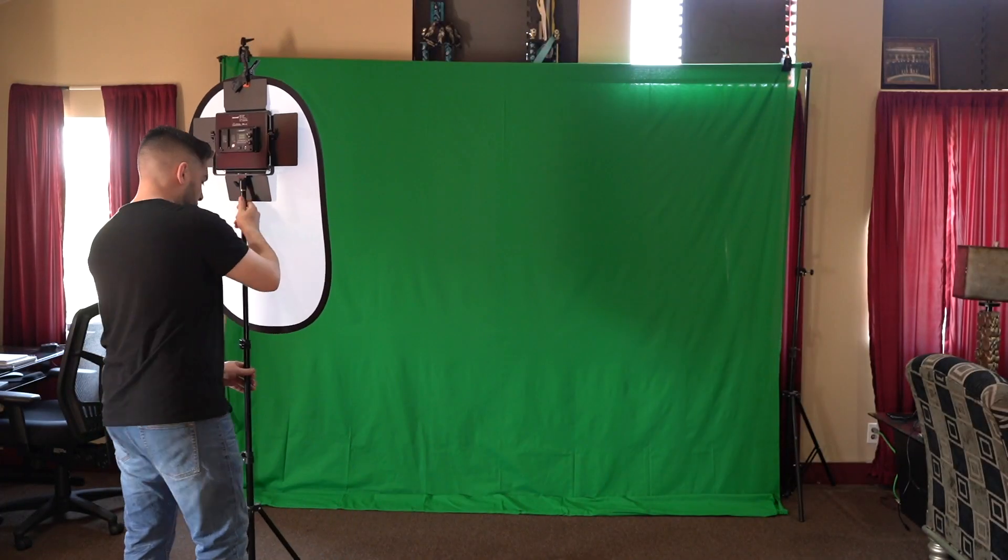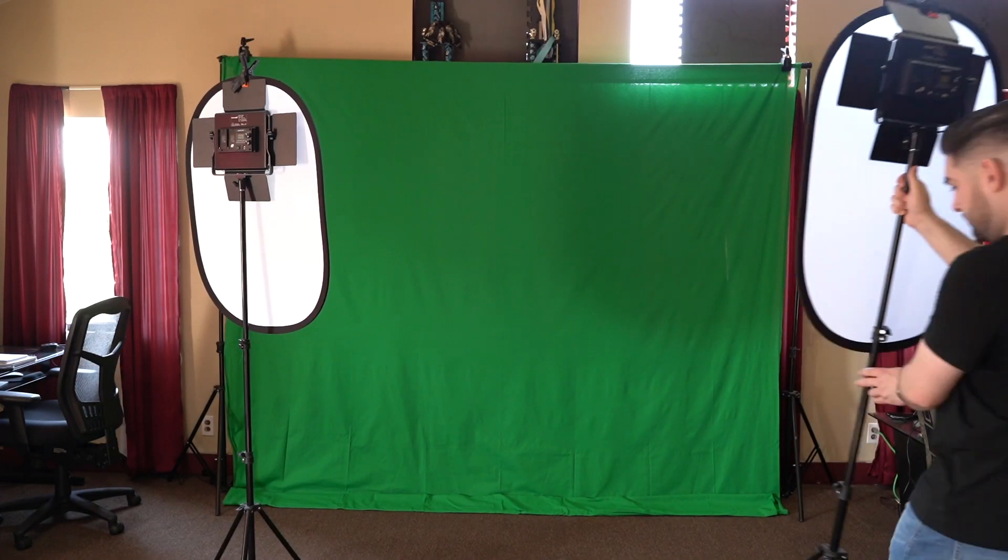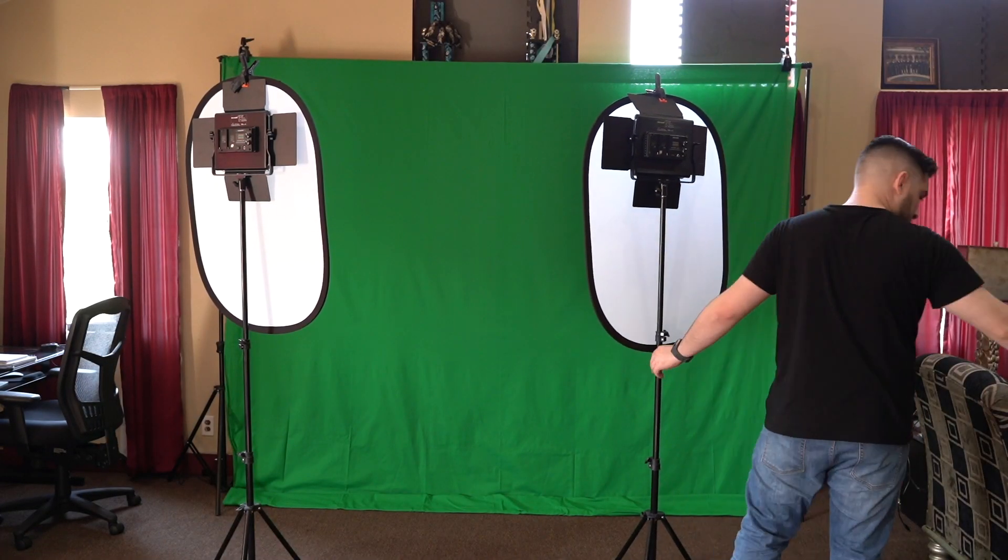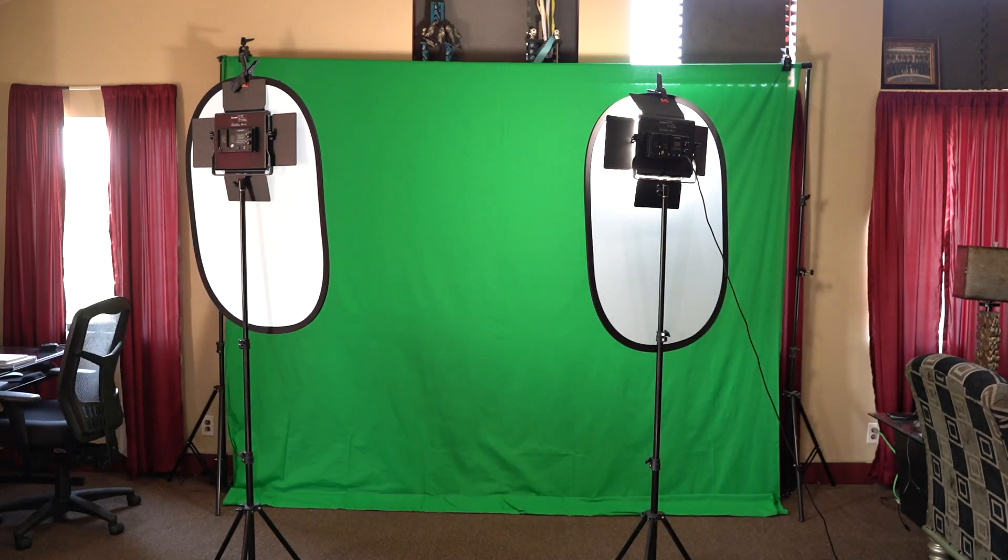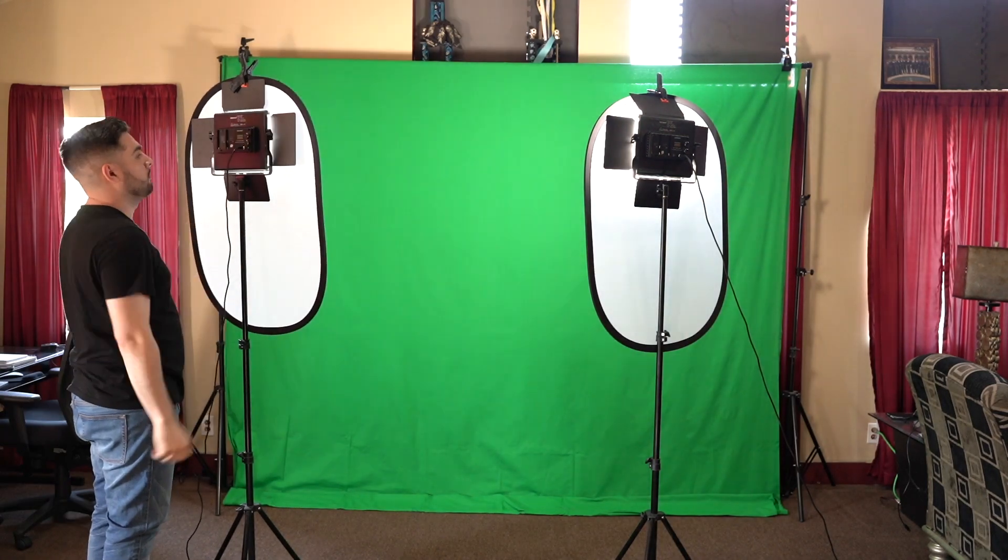I'm only using two small one by one lights, but I recommend at least two more or to have really good ambient light to make sure that that green screen is lit pretty well.